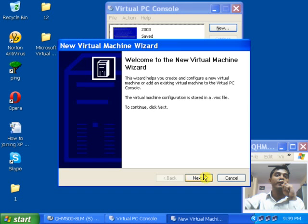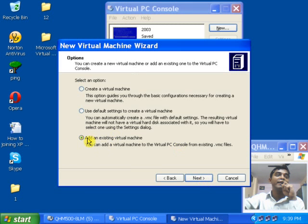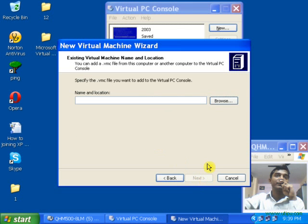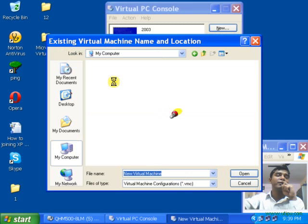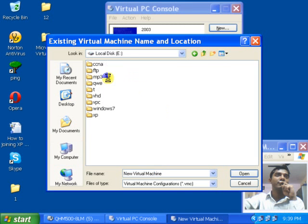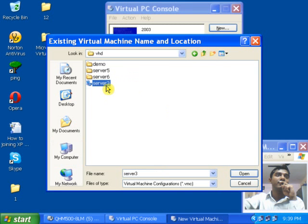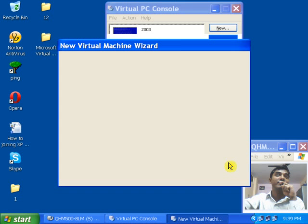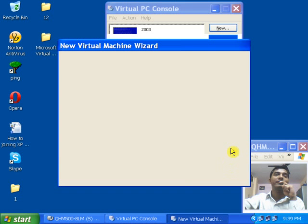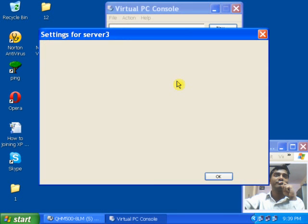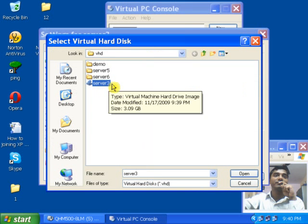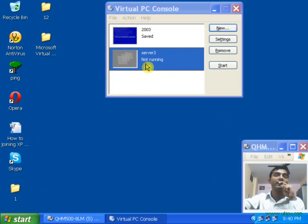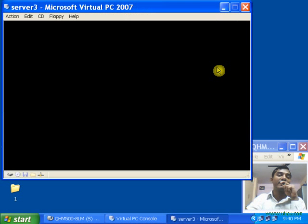Now let's create one more machine. Click on New, click Next, and now let's add an existing virtual machine which I already have. Click Next, then click Browse and select the location where you already have a virtual machine. I will select 'Server 3' — this is my virtual machine which I previously installed. Click Next. From here you can select the virtual hard disk. Click Browse and you will see the virtual hard disk. Click Open and click OK. Now as you can see the machine is not running. Click on Start and the machine is running.